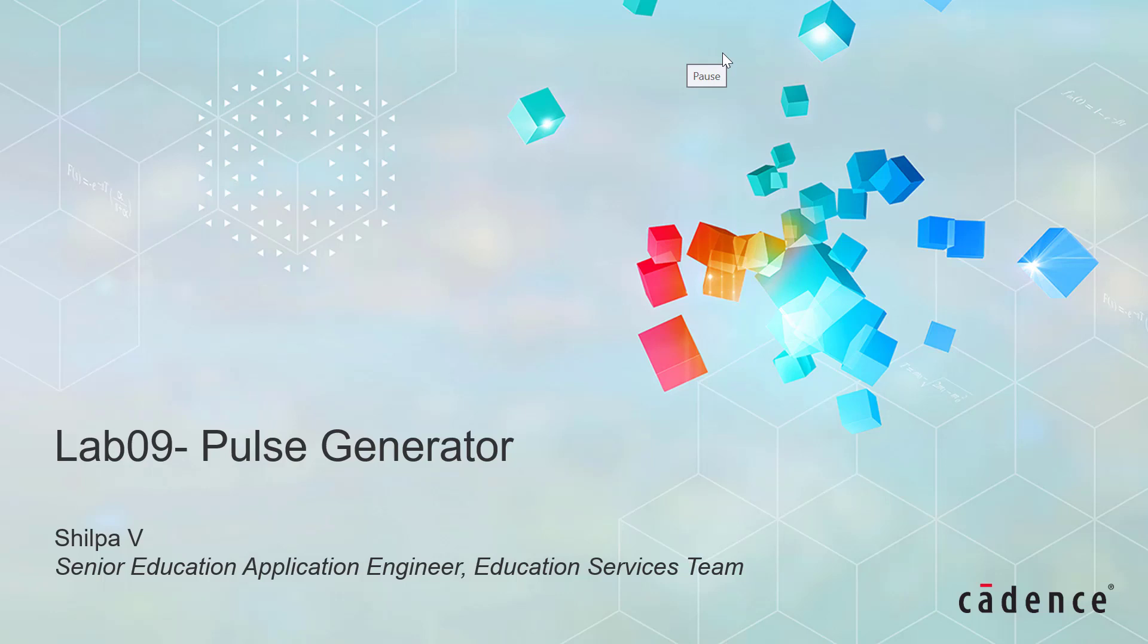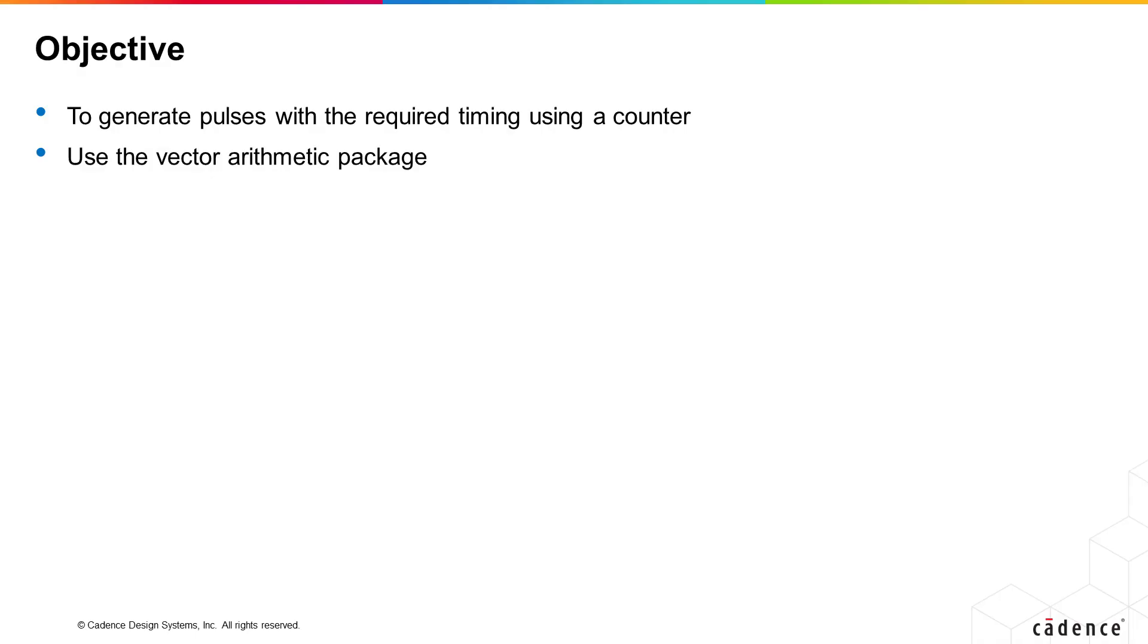Lab 9 Pulse Generator. The goal of this exercise is to create a counter which will be used to divide down the main clock and generate pulses with the required timing. Creating the counter will also give you experience in using a vector arithmetic package.